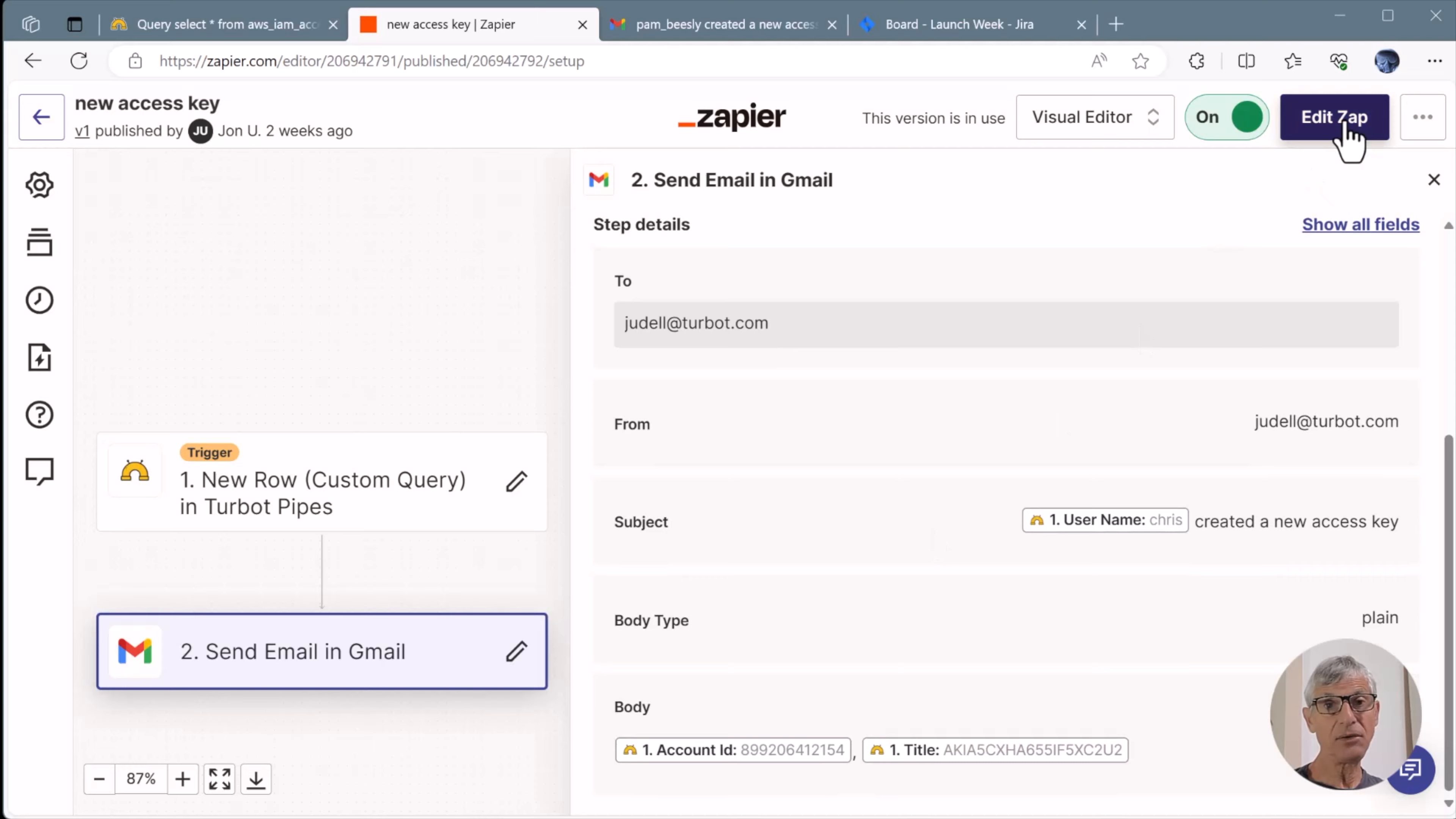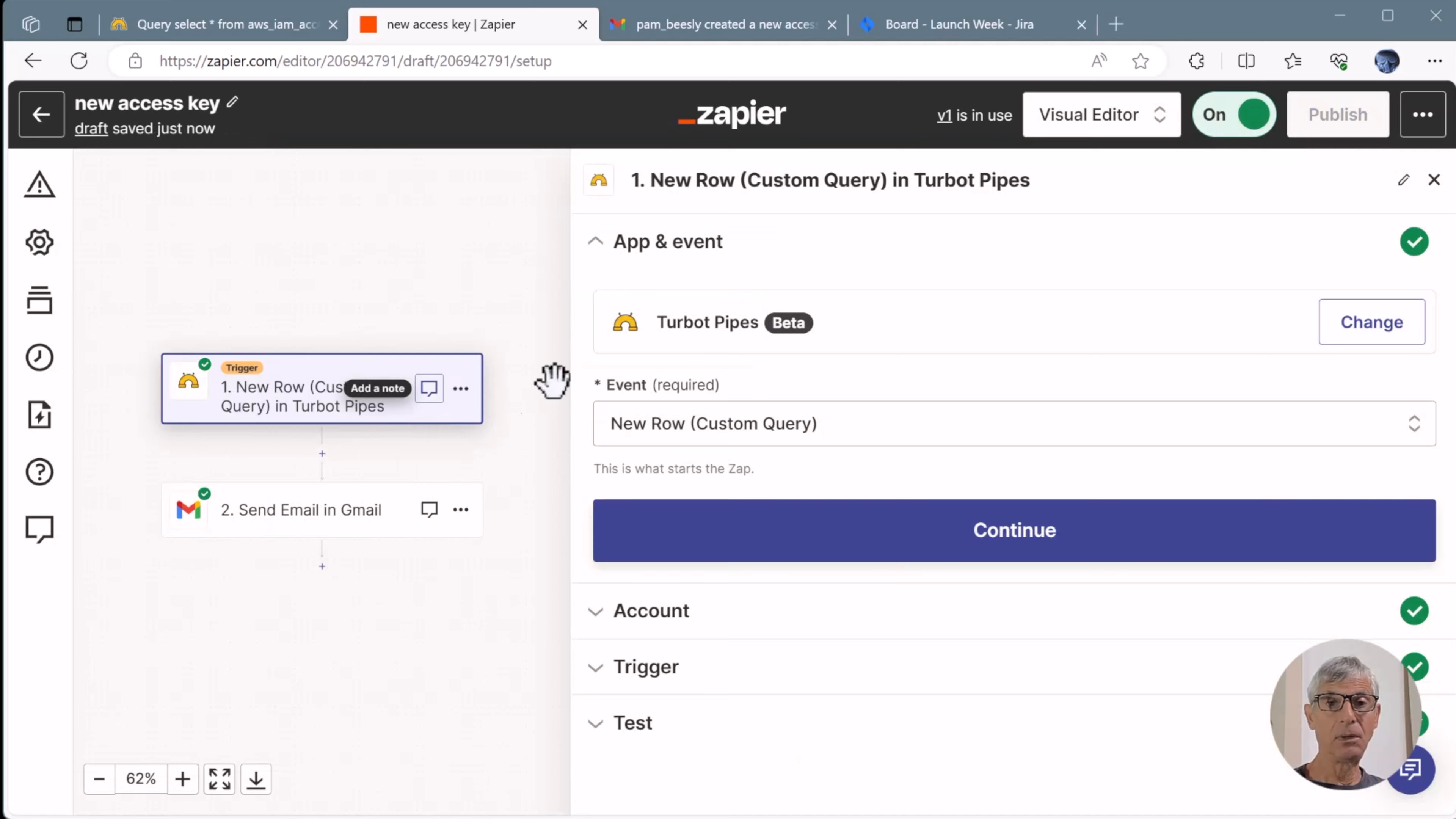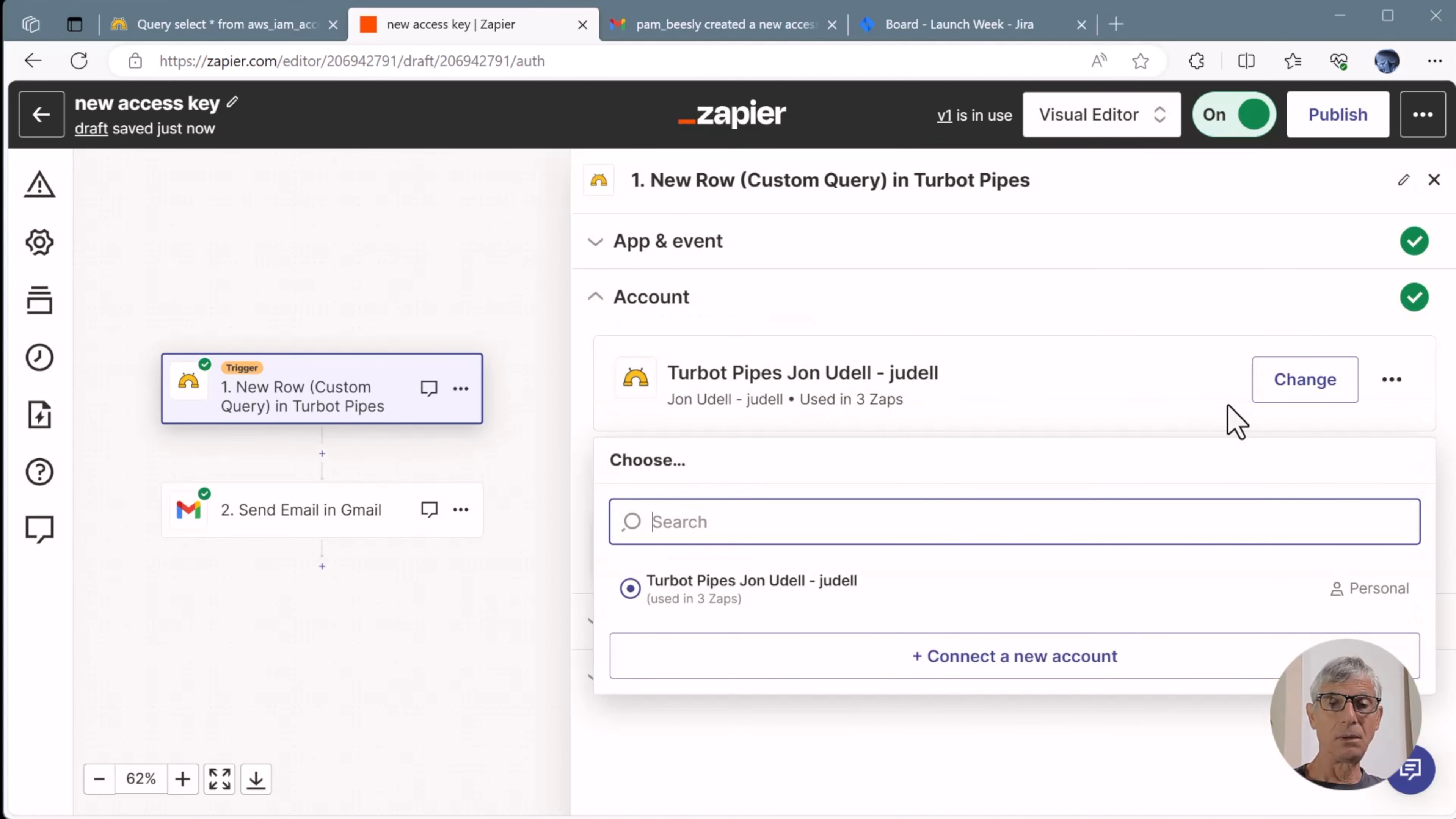Let's edit this app to see how this works. For the trigger, we've chosen the Turbot Pipes app. There's only one event, new row. I'm using my Turbot Pipes account that I've logged into.